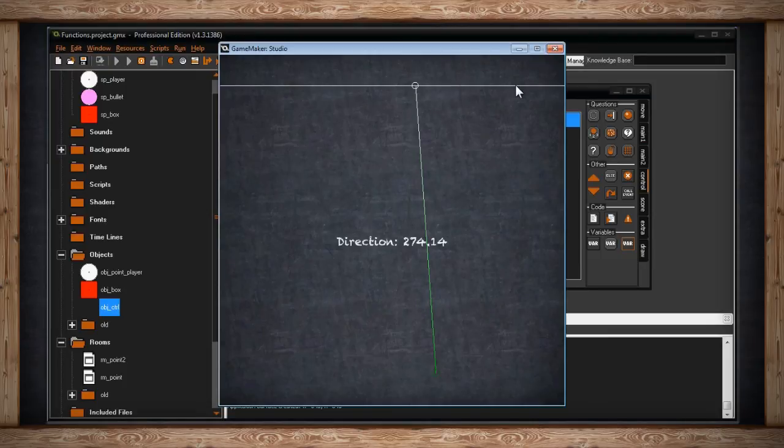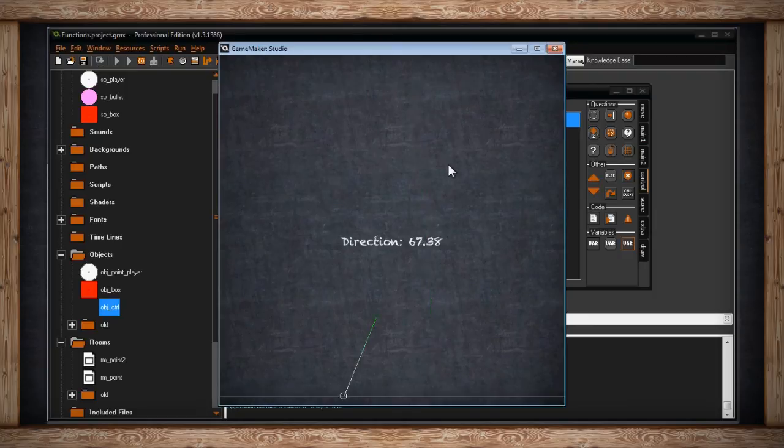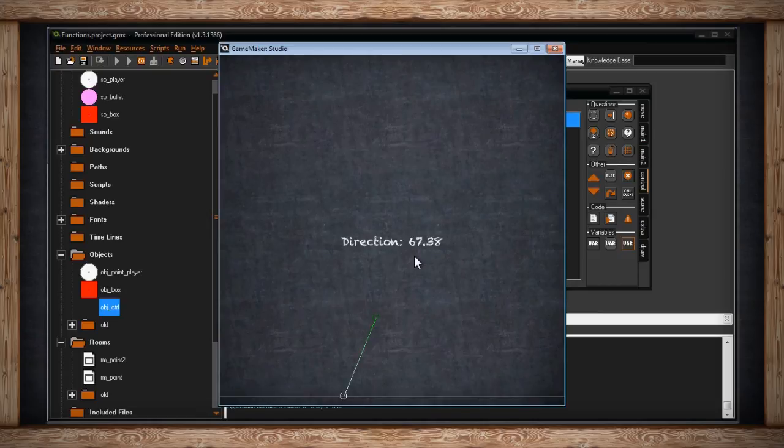It starts on our zero angle, goes all the way around. I can pick a new one just by restarting the room. Now we've got a 67 degree angle. So here it is. It's just this little acute angle.